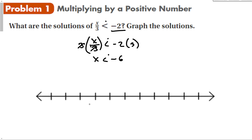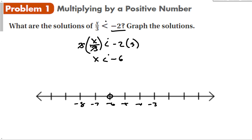If I wanted to graph this, I plot negative 8, negative 7, negative 6, negative 5, negative 4, negative 3, and place an open circle at negative 6, with my inequality going to the left.